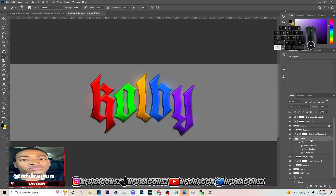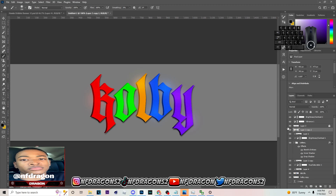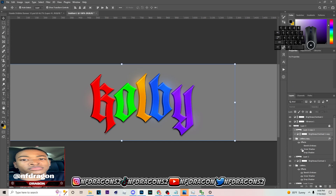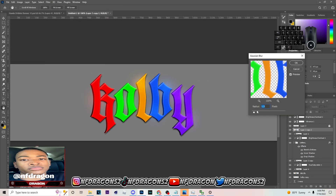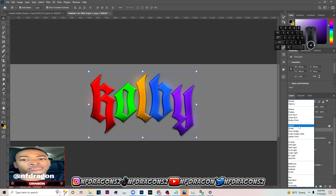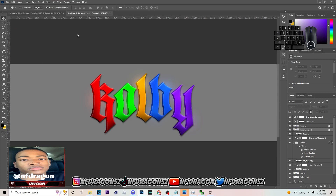Hit Ctrl J on this layer, then take the Clipping Mask off and hit Ctrl E to merge. You can keep the Inner Shadow on but take the Drop Shadow off. Then go to Filter > Blur > Gaussian Blur and set the blur to about this amount. After that, set the blending mode to Overlay — keep it at about seven — and you can see it looks a little different. That's one more step I add.